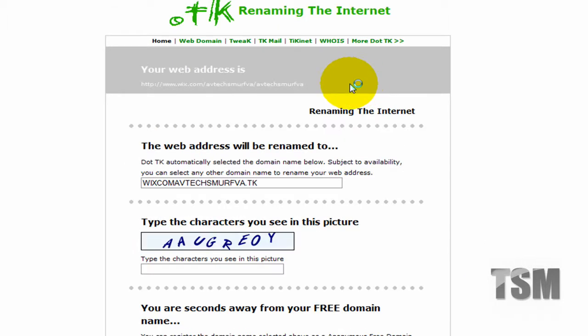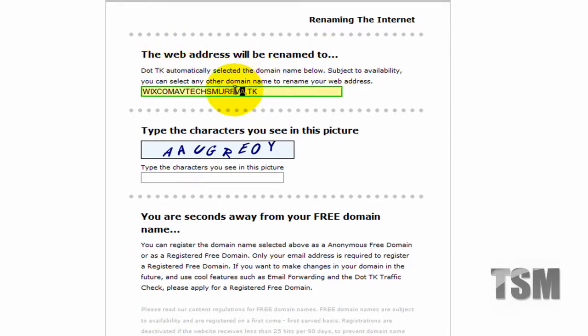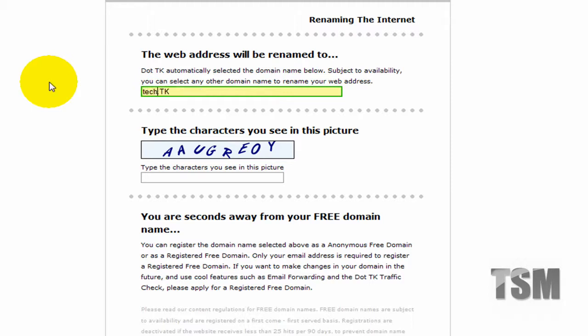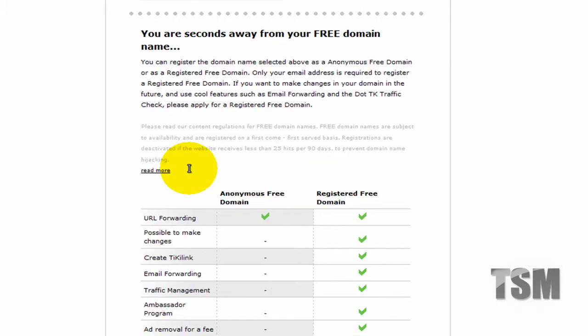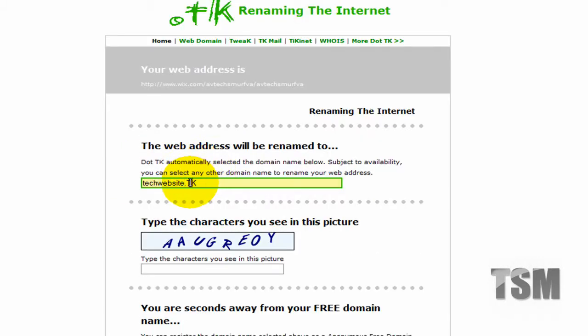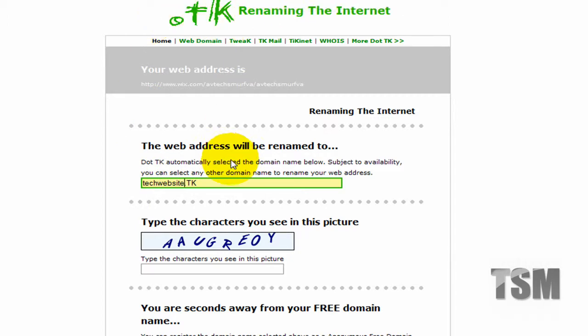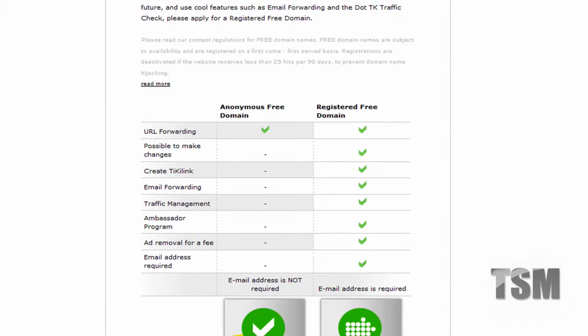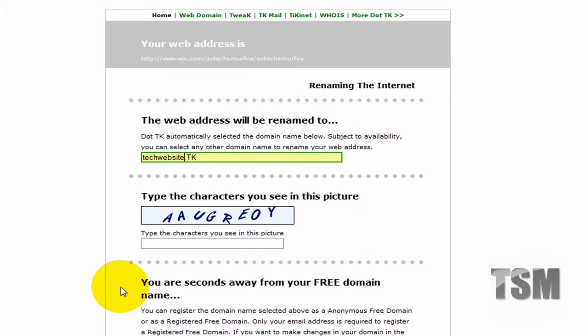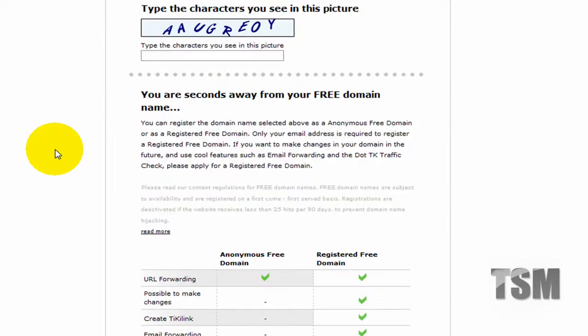And then you can put anything you want. You can put techwebsite.tk but a lot of them are already taken, like this is probably already taken. But all you do is put in your website domain address and then just click next and go through the steps. This one is free as of right now.